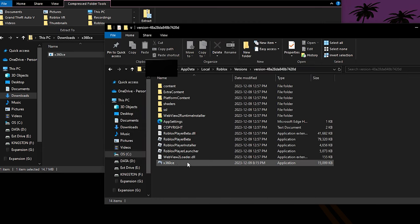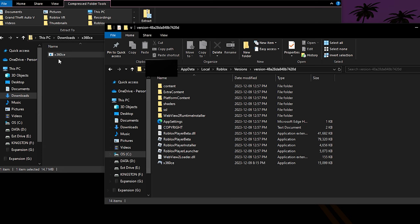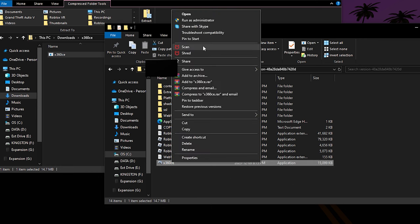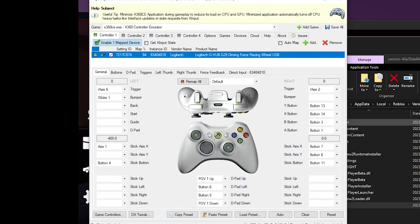You just want to drag it. I already have it in there because I've already done this — this is how it should look. Now once you have dragged this into the Roblox folder, you're going to want to run the Xbox app as an administrator. Press yes and boom — you have now gotten the app open. I have all my keybinds set up and I'll be showing you how I have it set up.